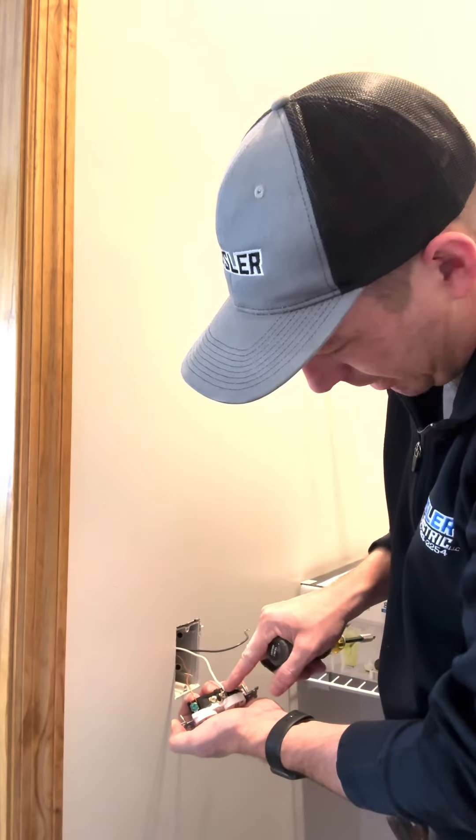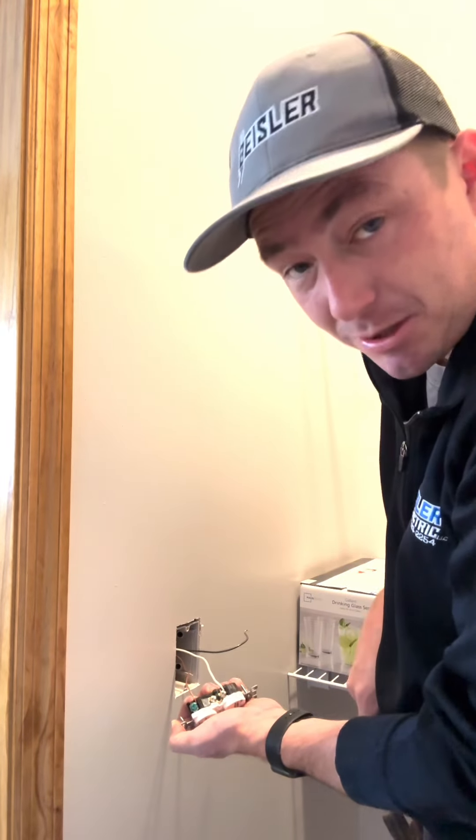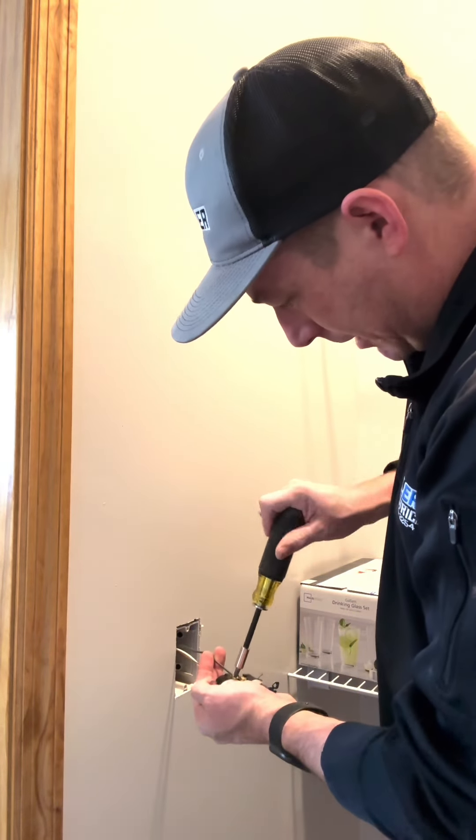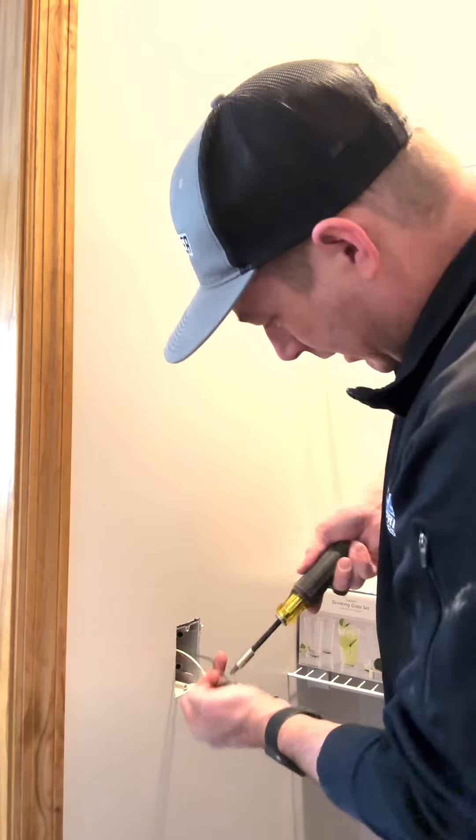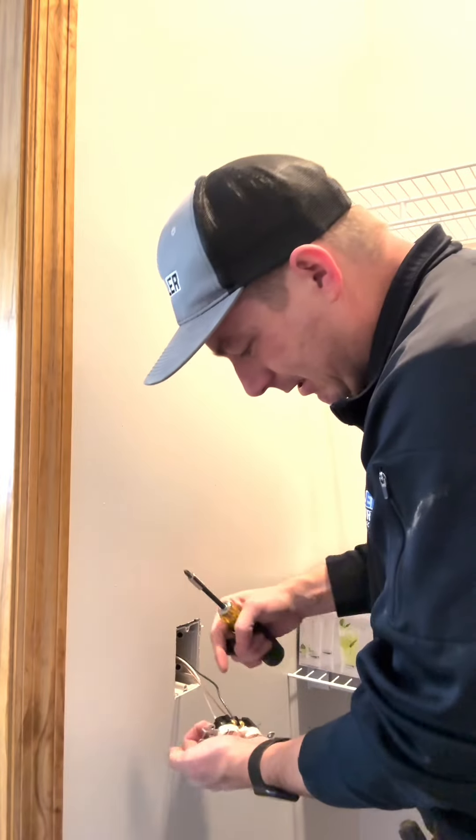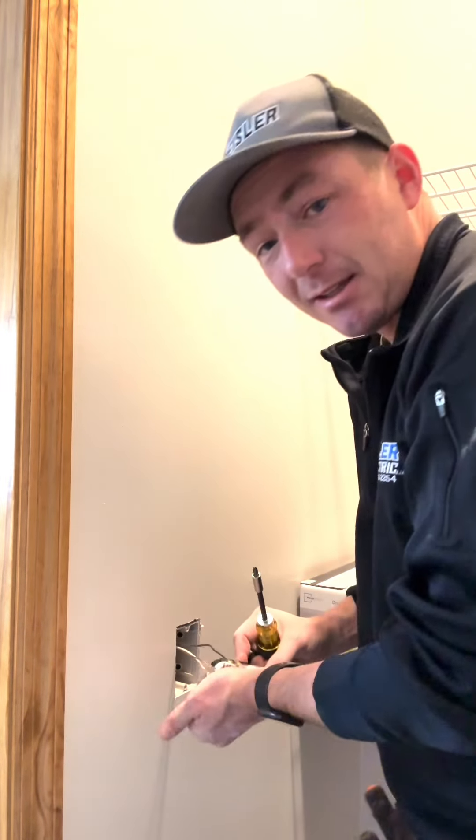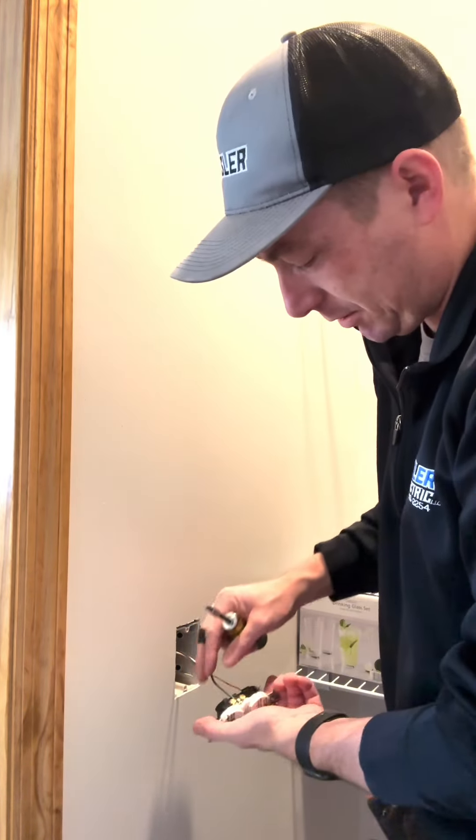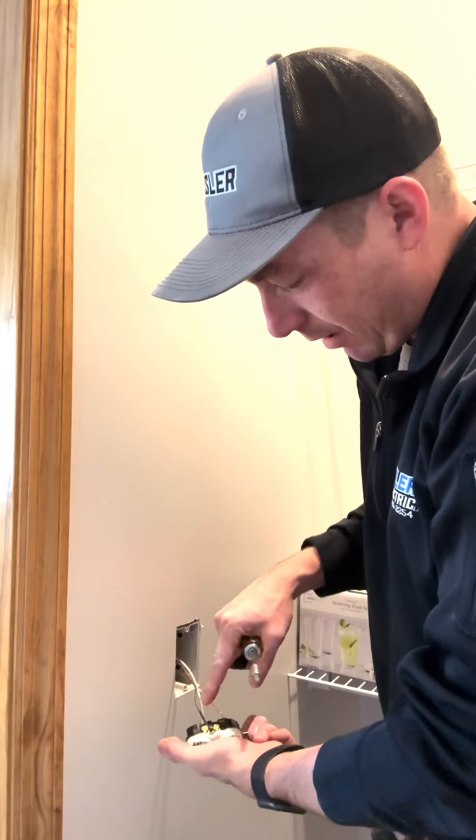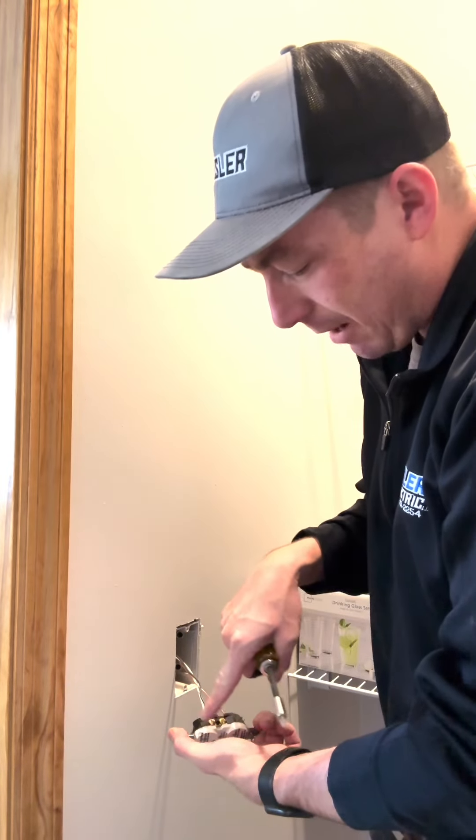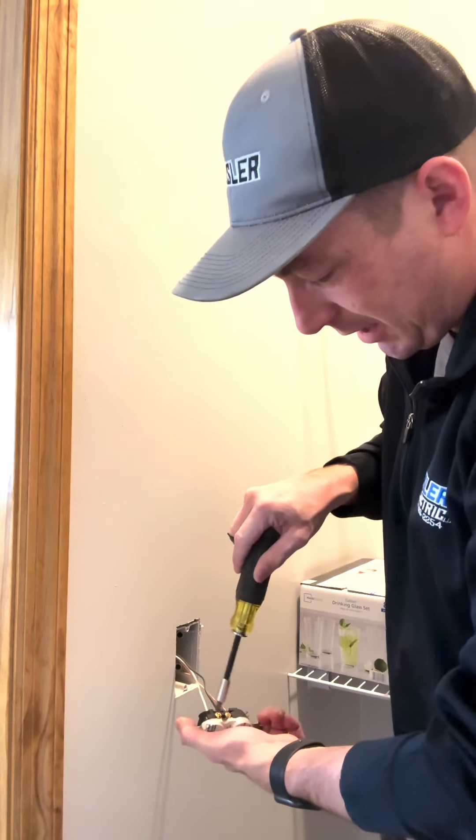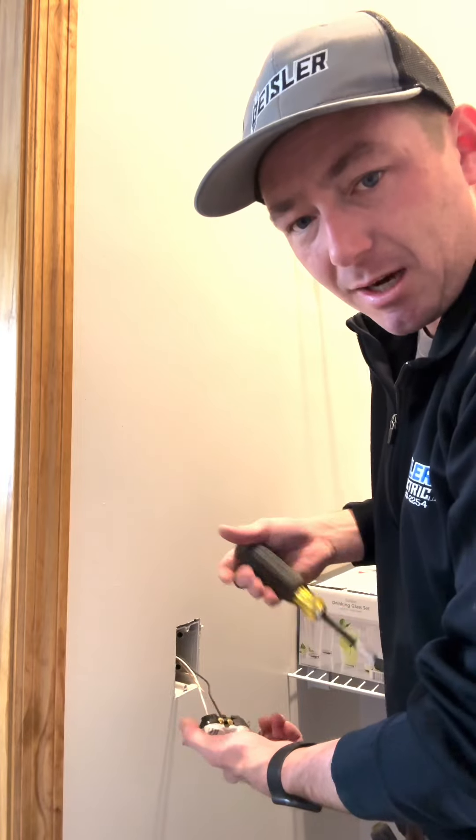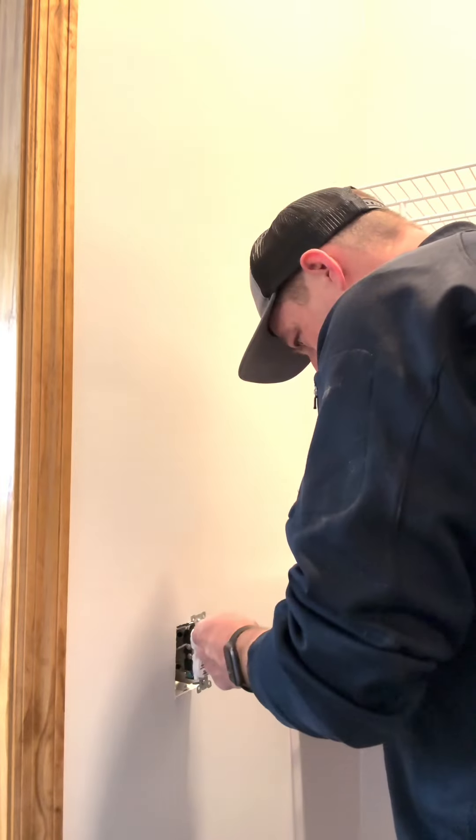Another thing when you're wrapping these wires: I'm not an advocate of stabbing the back of these outlets because it's not a good connection. So always wrap around the screws. When you're wrapping these, always wrap it around as it tightens, so don't go the other way because it could loosen that connection a little bit.